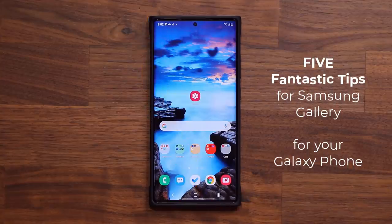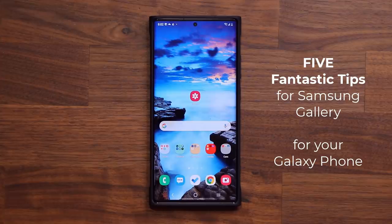Hey guys, Sok here from SokTech. In today's video I'm going to be sharing five extremely useful tips and tricks for the Samsung Gallery application for your Samsung Galaxy smartphone. So let's dive in right away and start with tip number one.